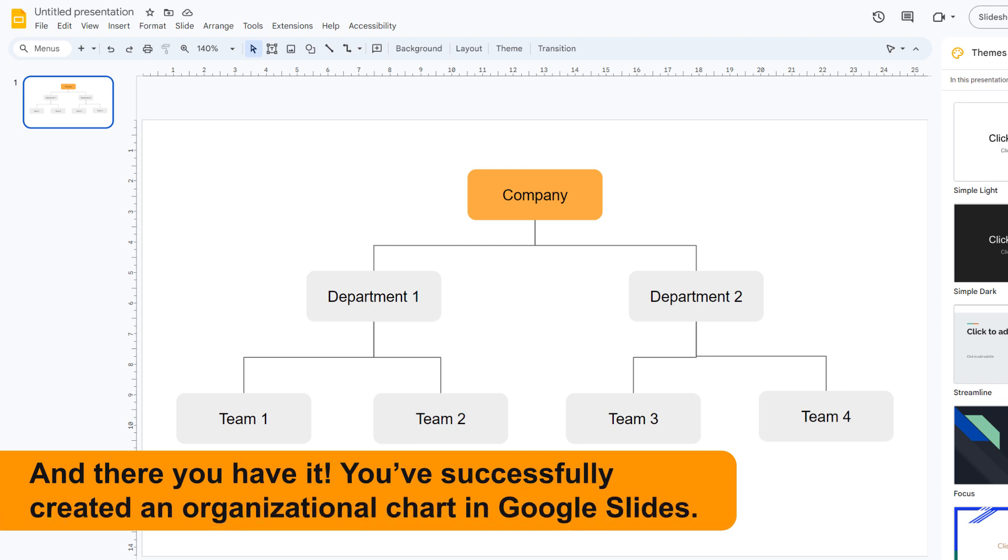And there you have it, you've successfully created an organizational chart in Google Slides.